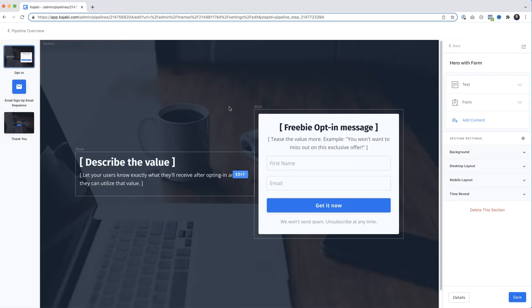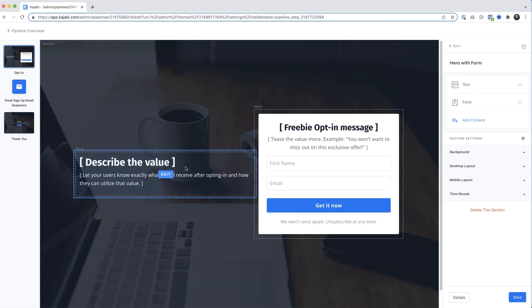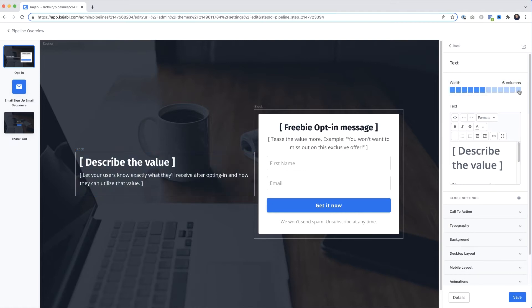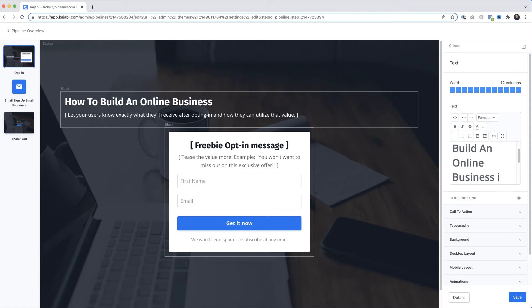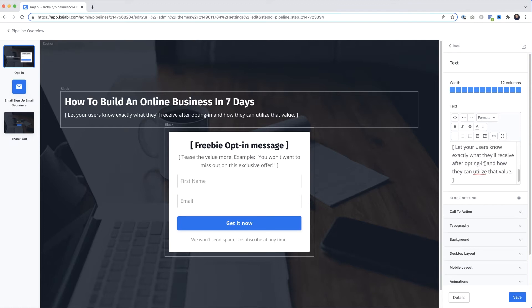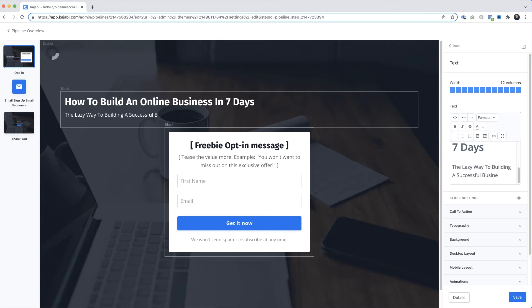So we're back at the opt-in page. I want to put my headline and subheader above the opt-in box rather than on the side, so I'll select the text box and over on the right change the width to 12 columns to take up the full page. To edit the text I'll highlight it and type: 'How to Build an Online Business in Seven Days.' I'll add a subheading: 'The Lazy Way to Building a Successful Business Revealed.'